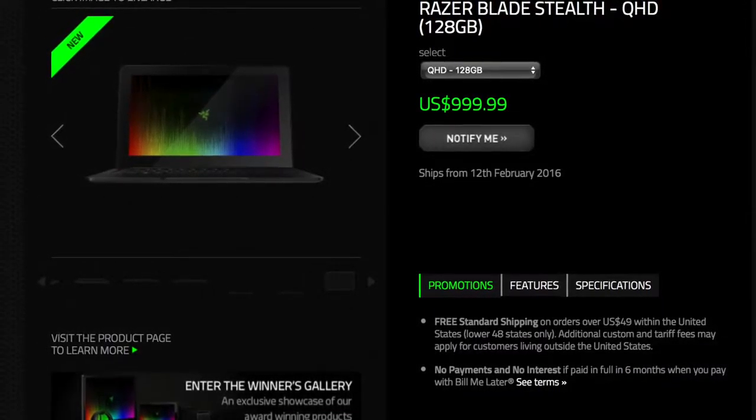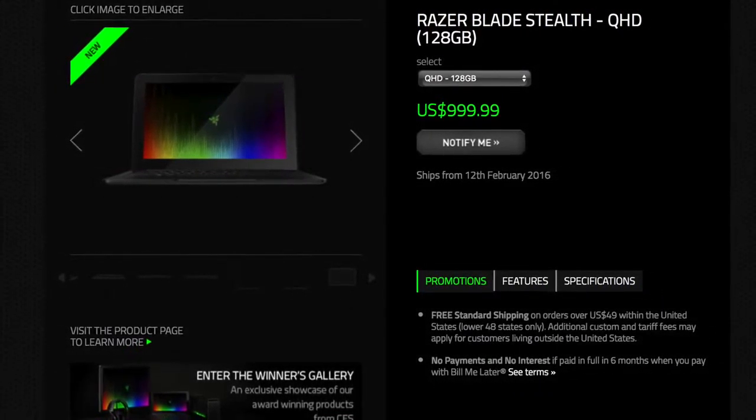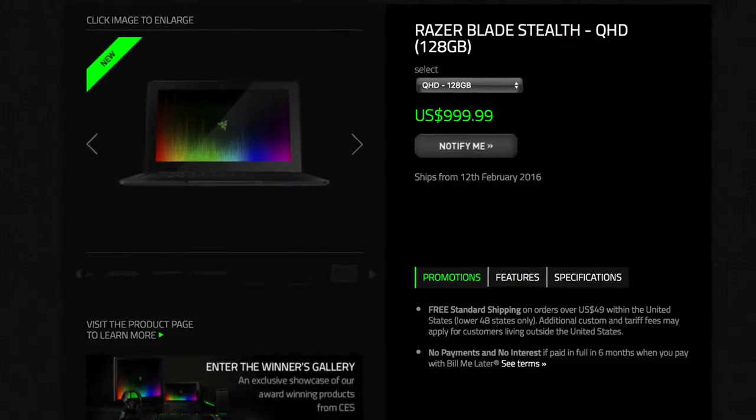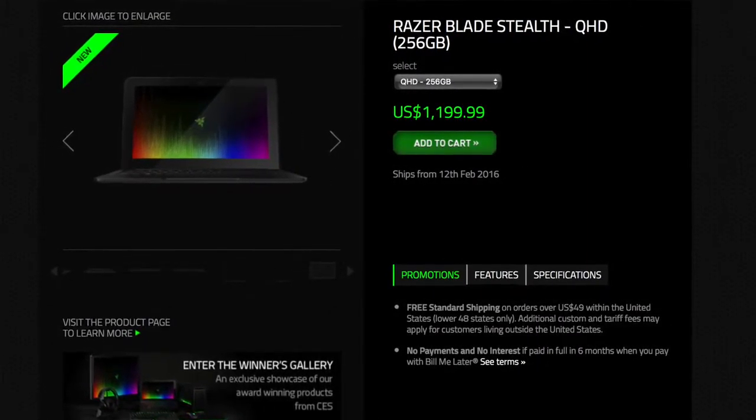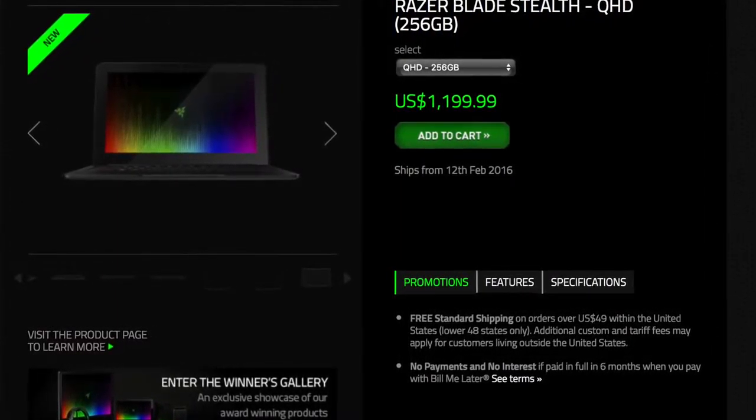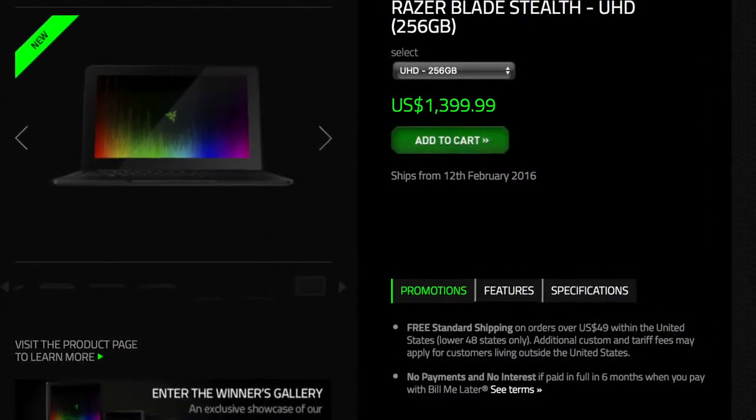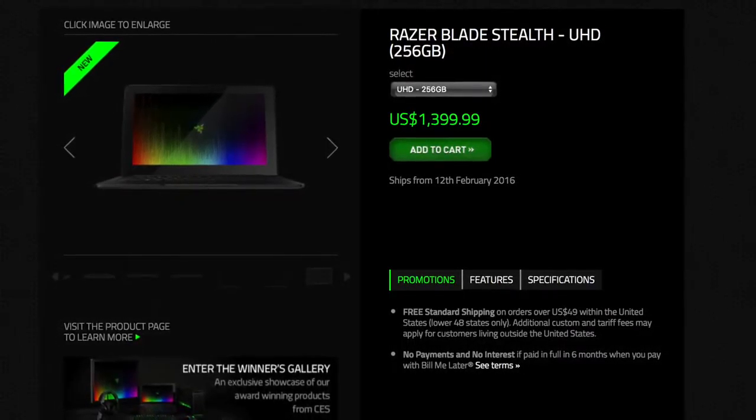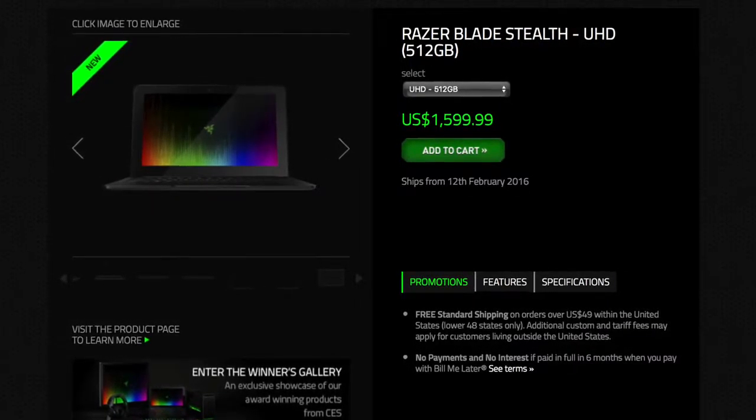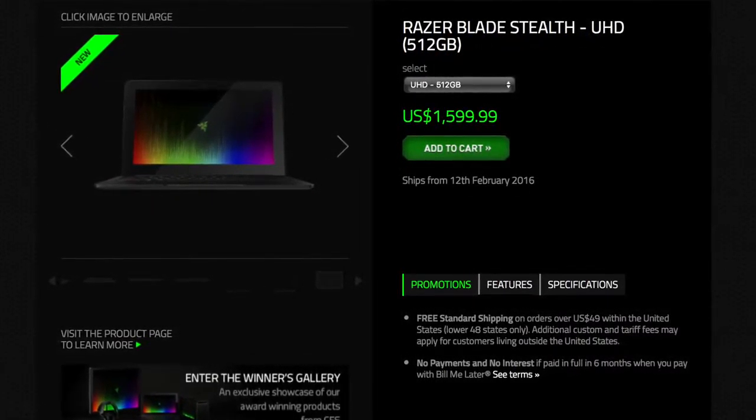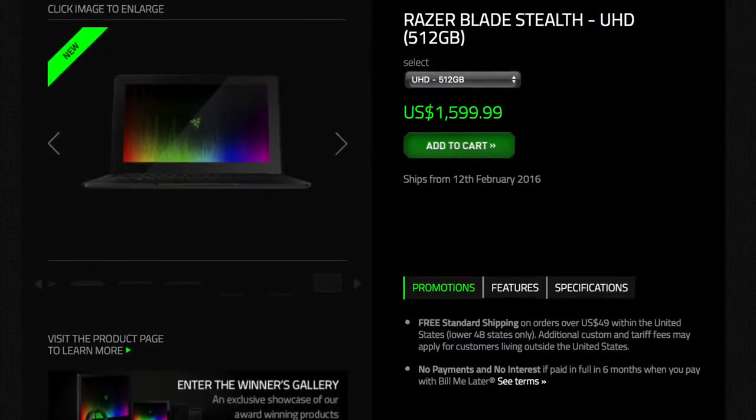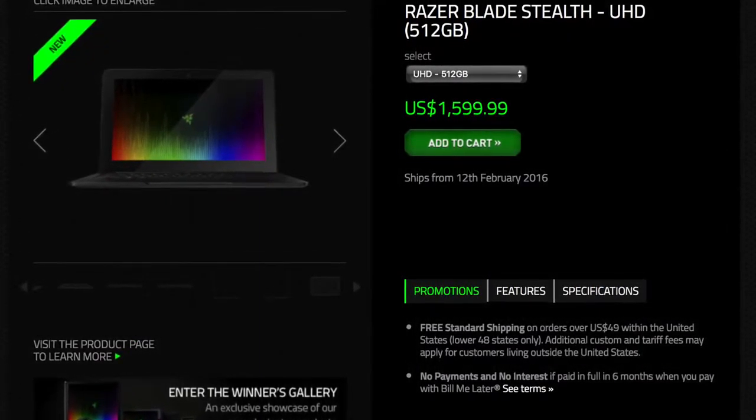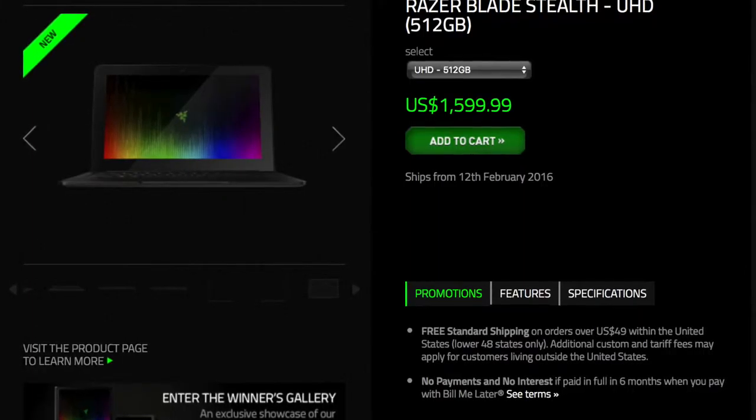The QHD 128 gigabyte hard drive is going to cost you a thousand bucks. The QHD 256 gigabyte hard drive will cost you 1,200 bucks. The 4K 256 will cost you 1,400 bucks, while the 4K 512 gigabyte hard drive will cost you 1,600 bucks. I personally would probably go with the 4K 256 for 1,400 bucks because I think it's probably the best value.